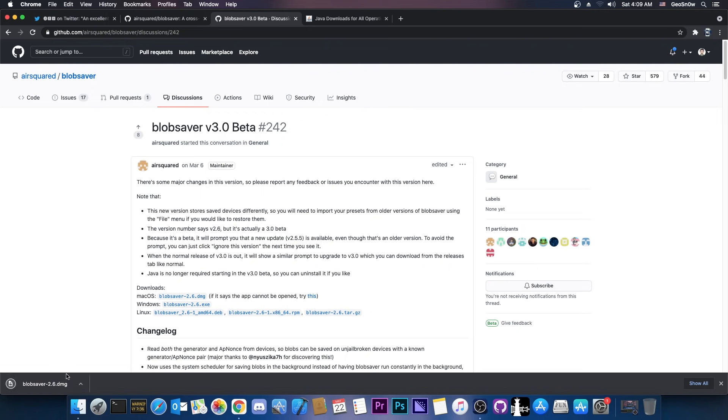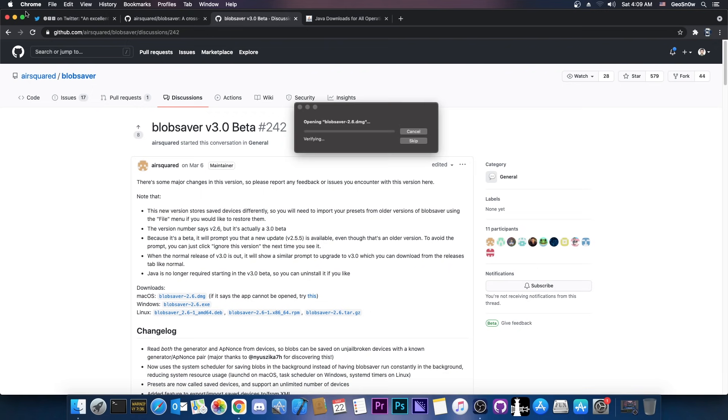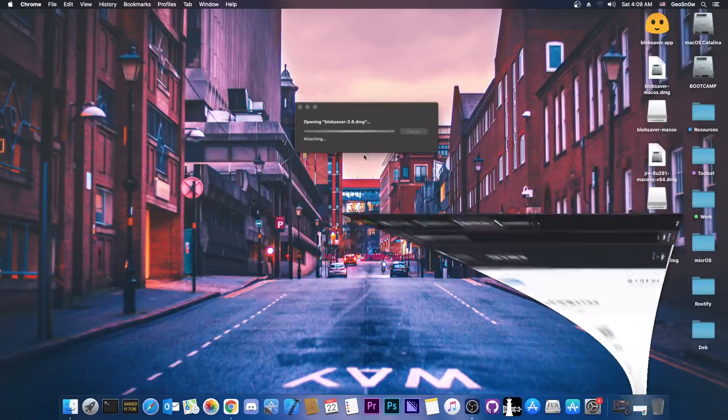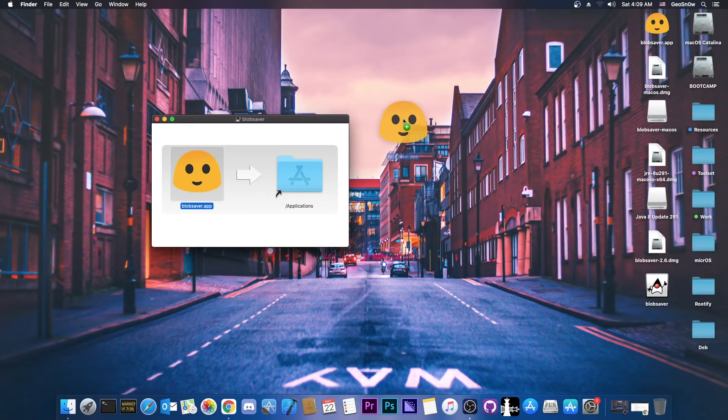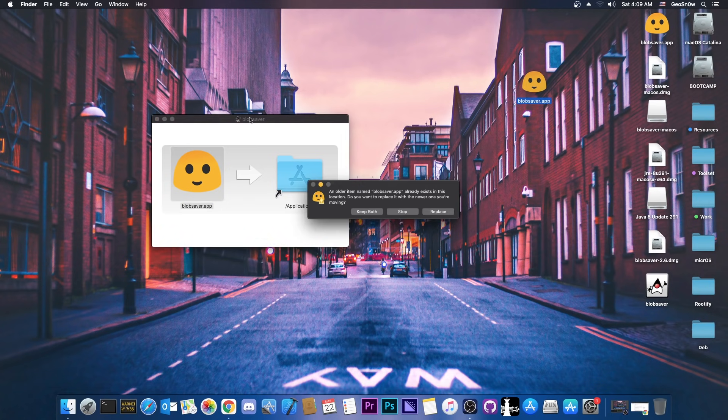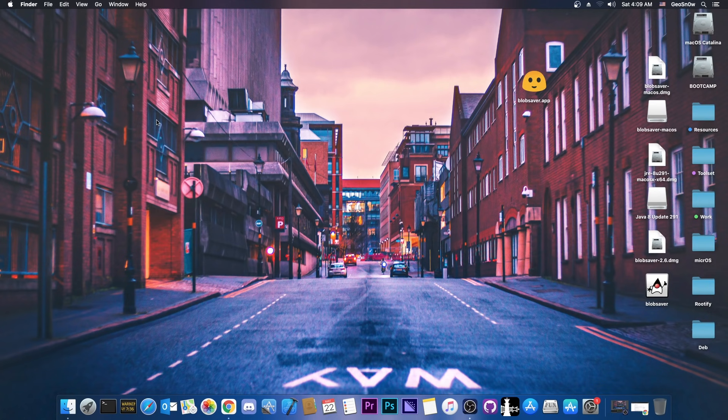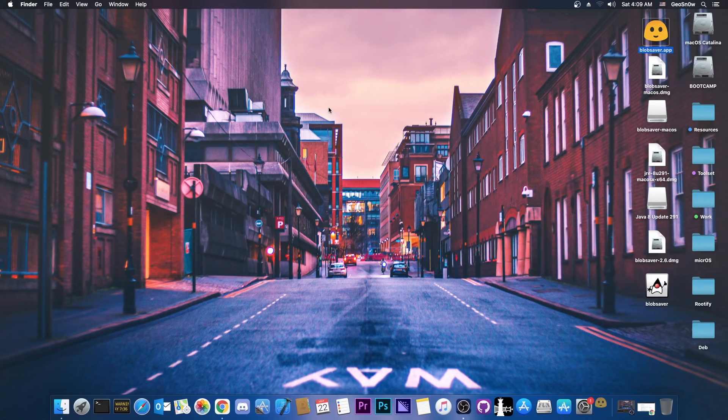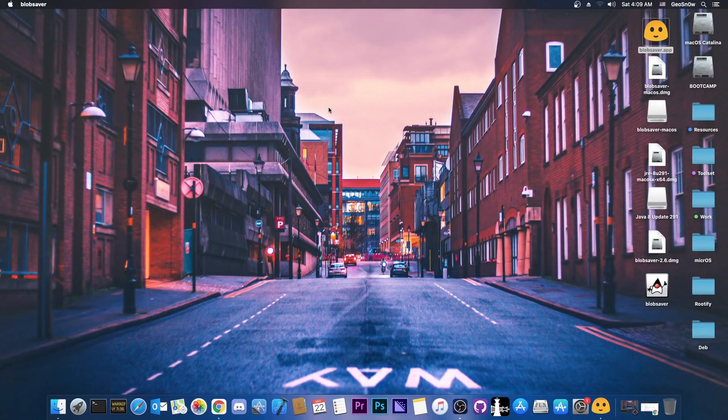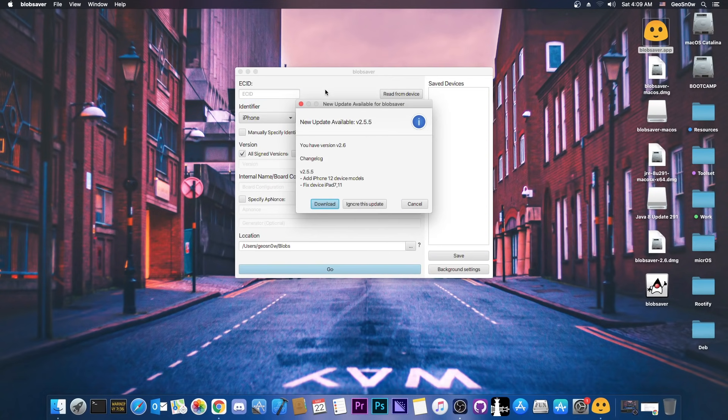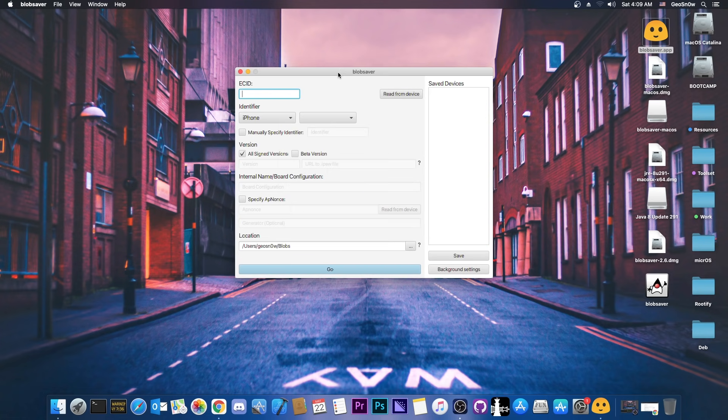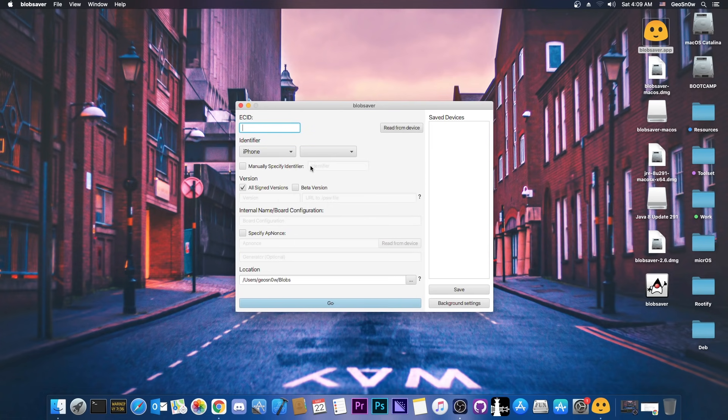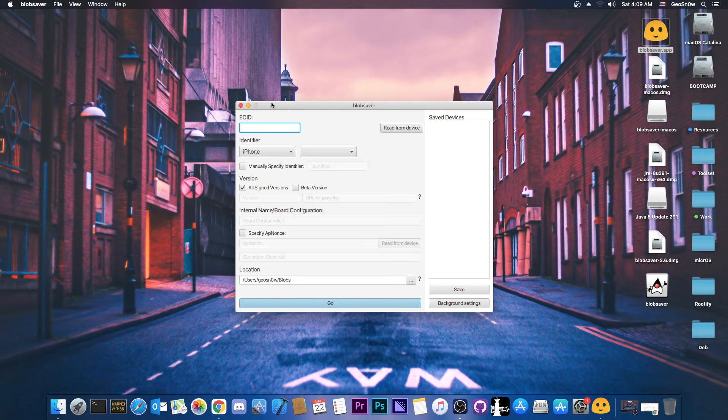Once you have it, you're going to press on it and install it. It installs like any other program. Here on macOS, you can just drag it and drop it, replace it if you already have it, and that's how it looks like. If you open it, it should look something like this. It says that a new update is available. Skip this because you already have version 2.6 or 3, so I'm going to ignore this because this is already the beta. As you can see, it's a pretty simple interface.